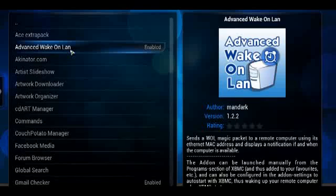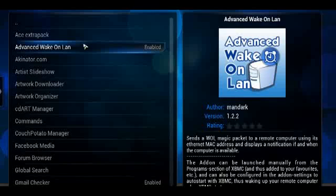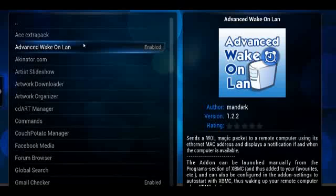What this does is it can be launched manually or it can be launched from the Programs section. It can also be configured as an add-on setting to auto-start with XBMC, and thus it would wake up your remote computer when XBMC starts.